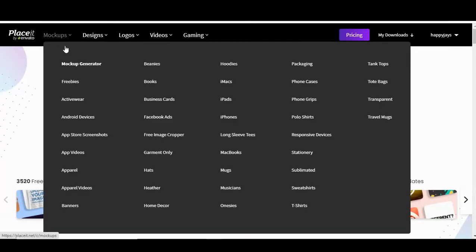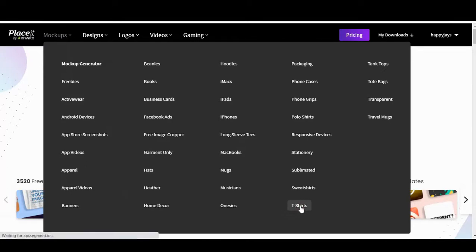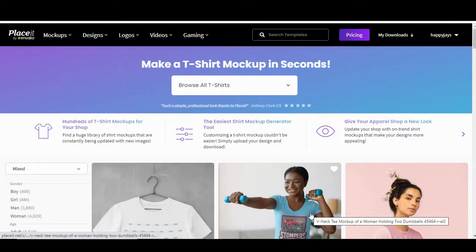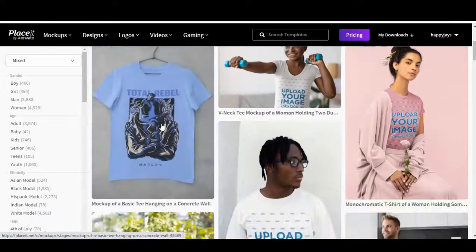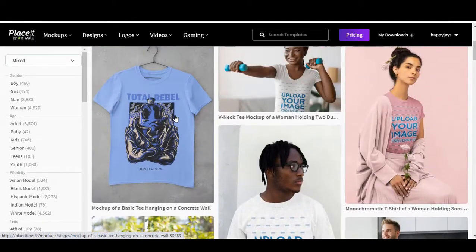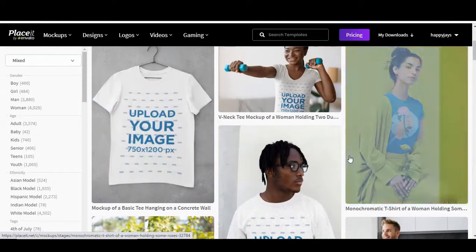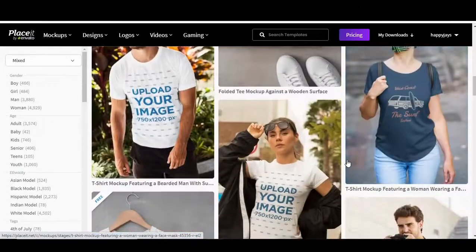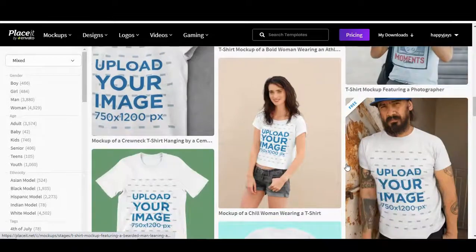Go to mock-ups and select whatever you want. In this case, we're doing t-shirts, and it should bring you a list of models and plain t-shirts that you can put your designs onto. There are literally hundreds and hundreds of them.